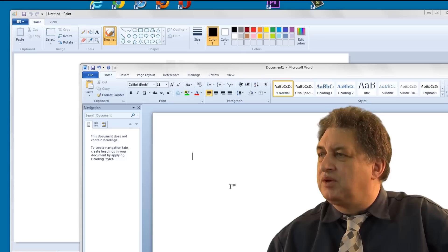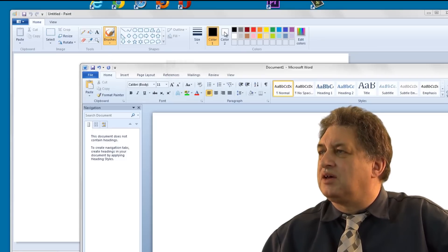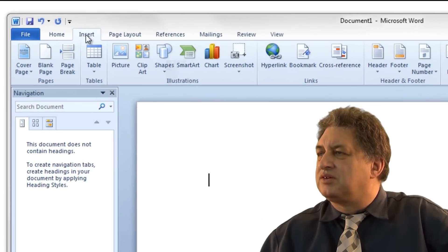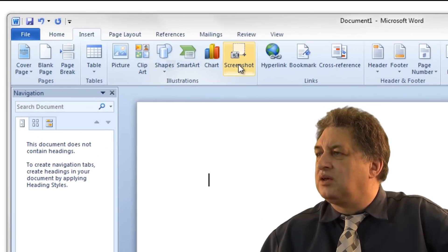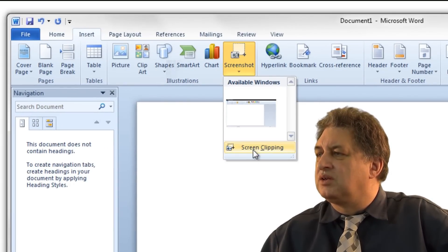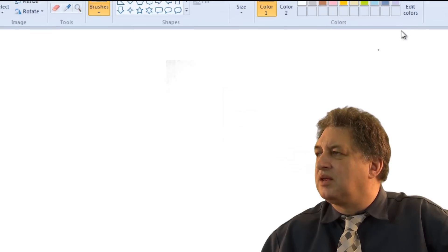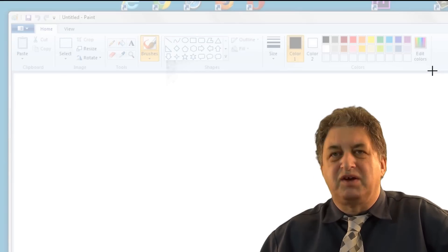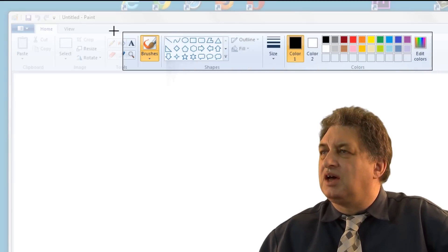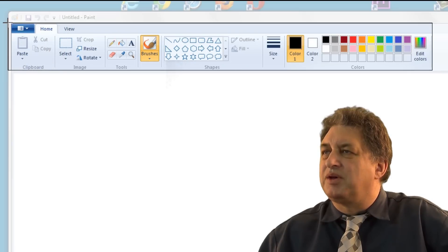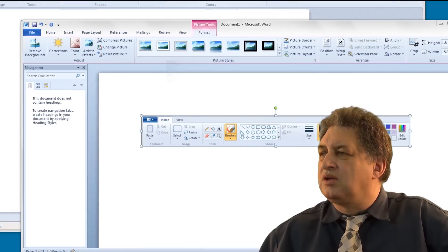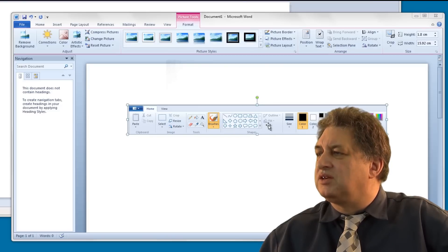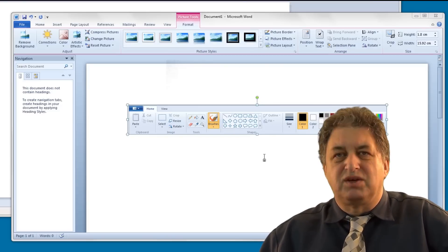If we try it one more time, this time we'll select the entire toolbar. So I'll go Insert, Screenshot, Screen Clipping, and when it fades out, I'll press here, hold the mouse button down, and drag across the entire area up here. When I let go, I've got a screenshot of the entire Paint toolbar displayed within Word.